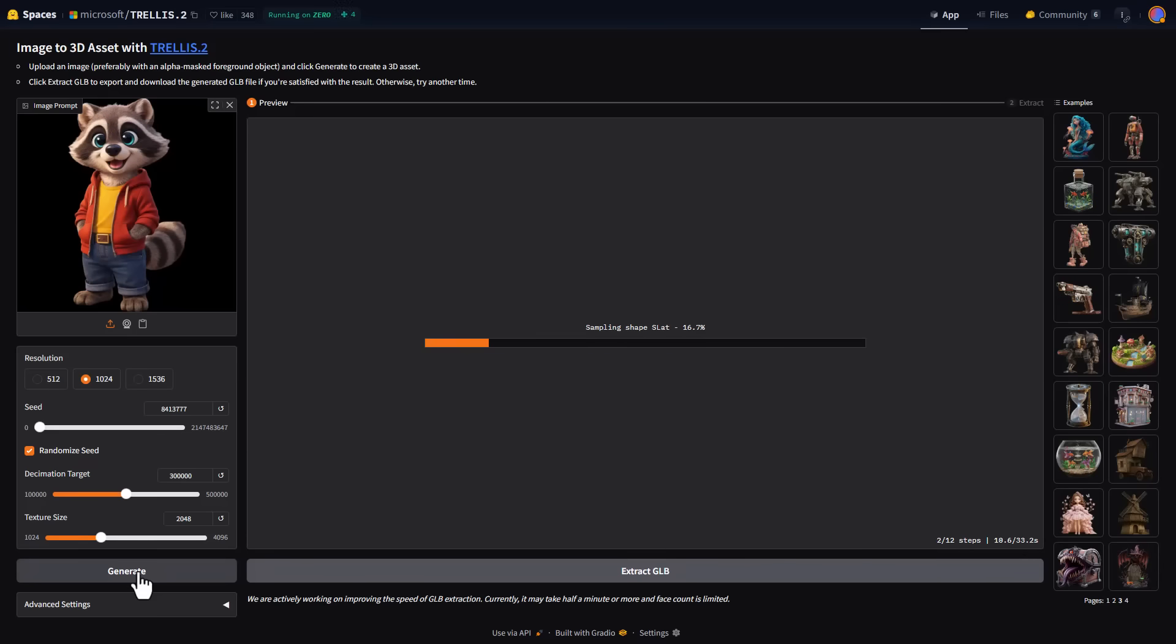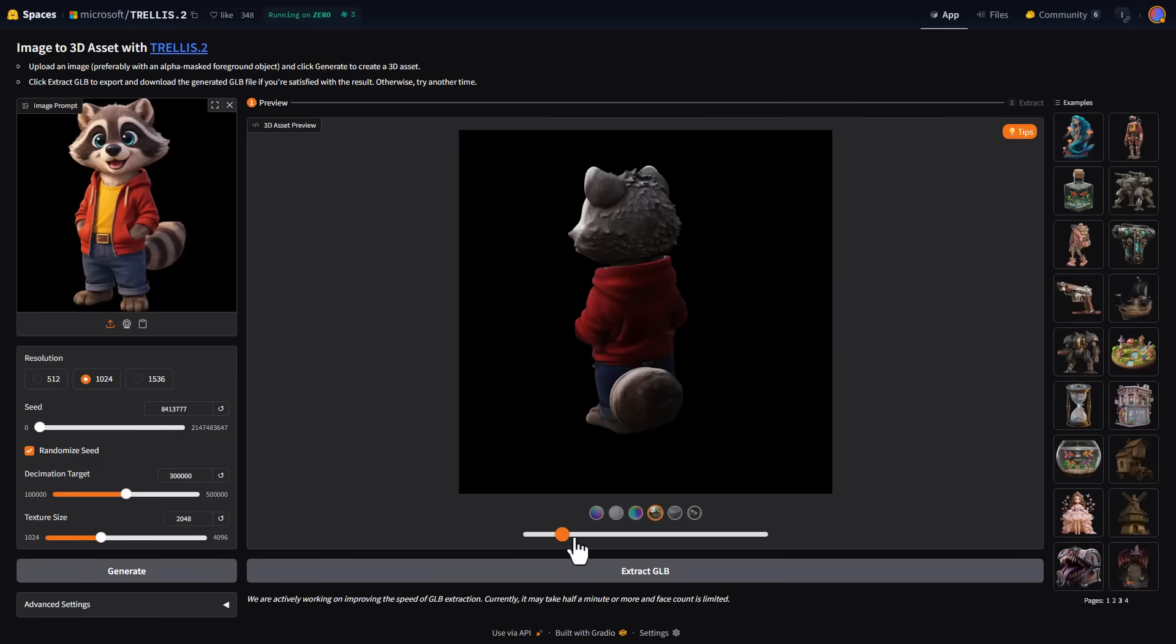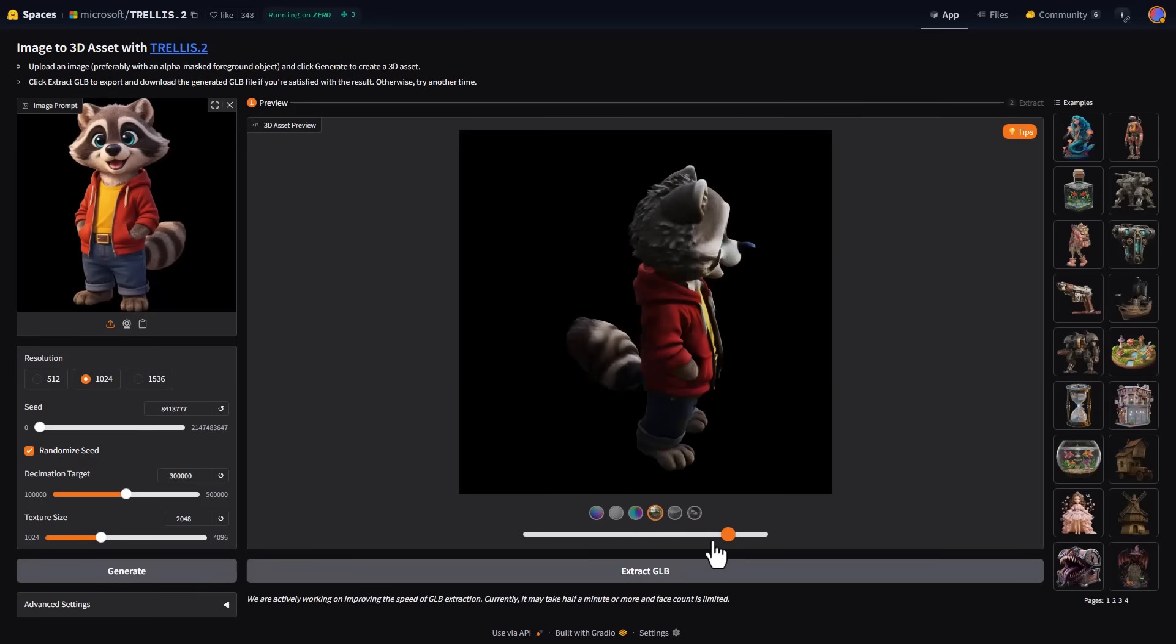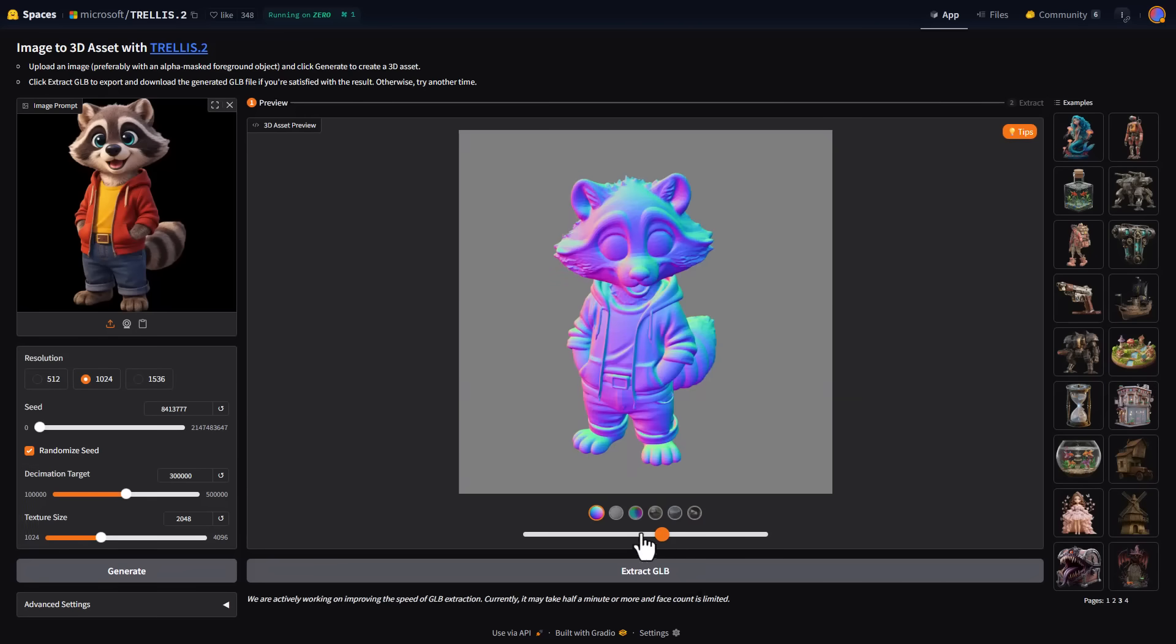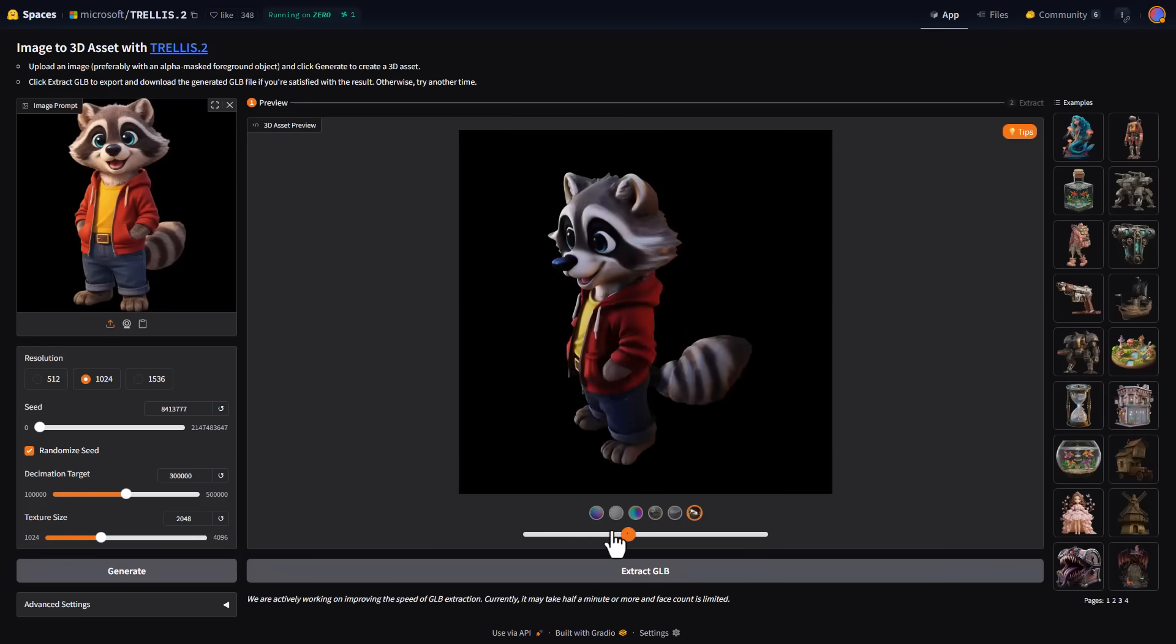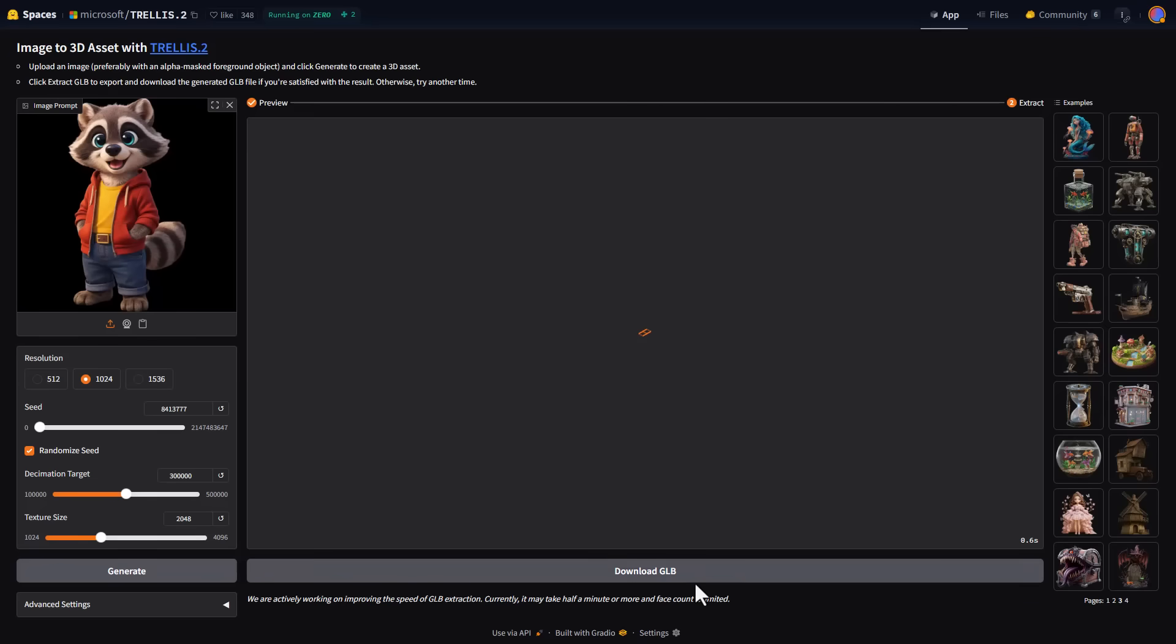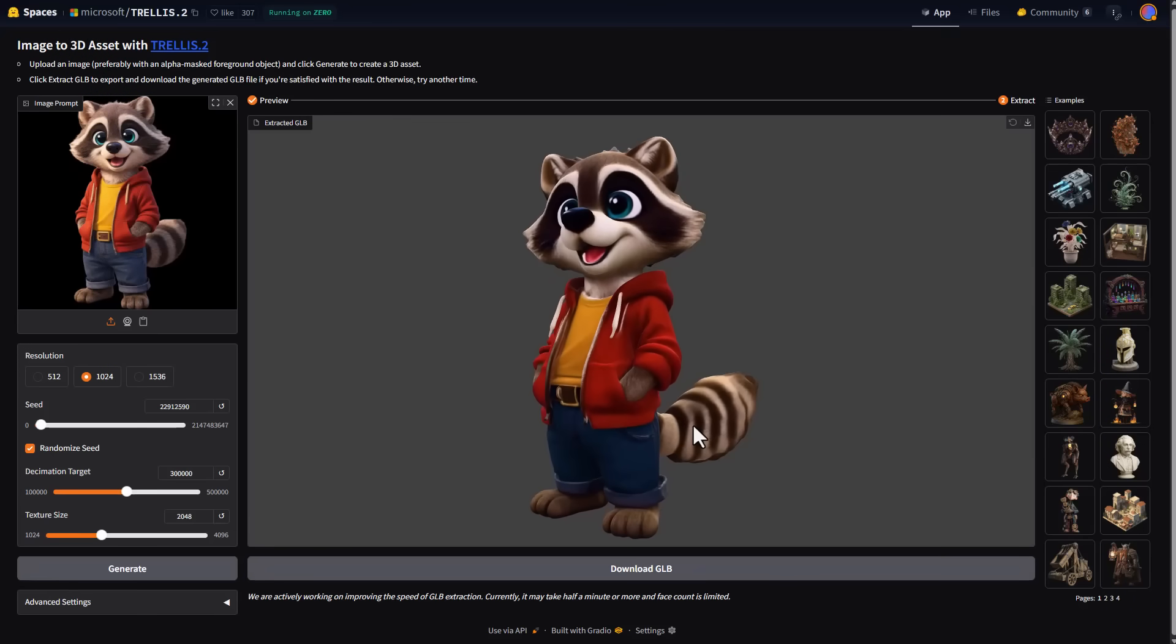Once it's done processing, what you'll be getting is unlike every other one that just gives you a 3D model, this will give you a slider where you can check different views of the model, which is pretty interesting. It renders different views and you can simply go through, check them out, see the normals, see the ambient occlusion, see the base color, and see different lighting conditions. Once you're comfortable or happy with what you have, you can click on extract GLB.